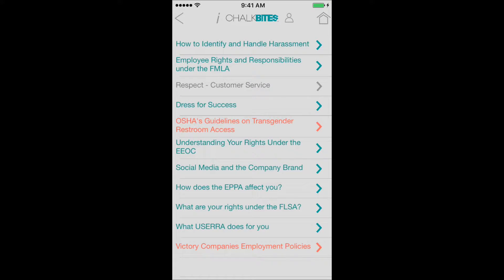It'll bring up a list of all the different videos within the course that he was assigned. You can see the ones in the list — some of them are green, some of them are gray, and some of them are red. The green ones are ones that have been taken and passed. The ones in gray have not been attempted, and the ones in red are ones that he has attempted but hasn't succeeded in passing.